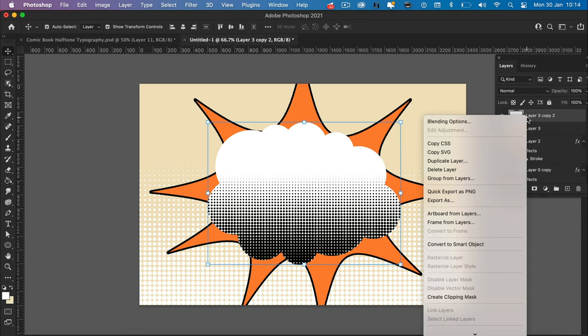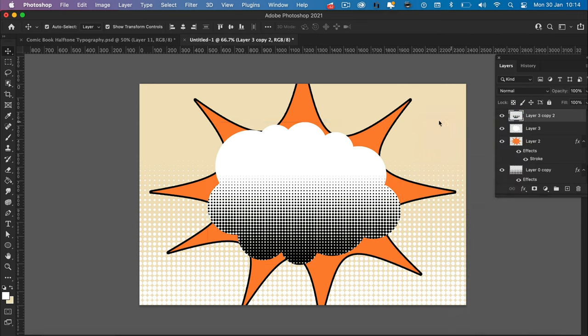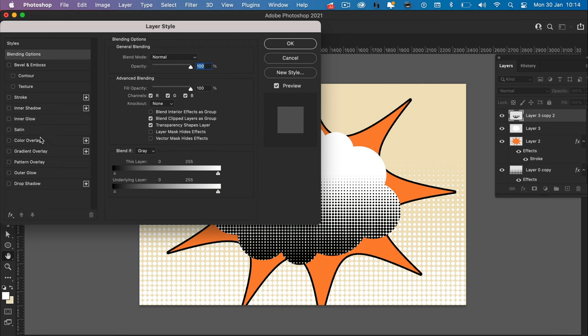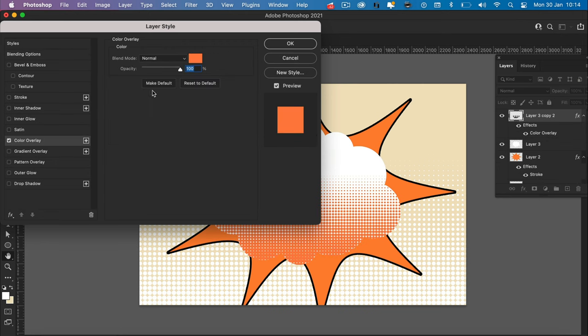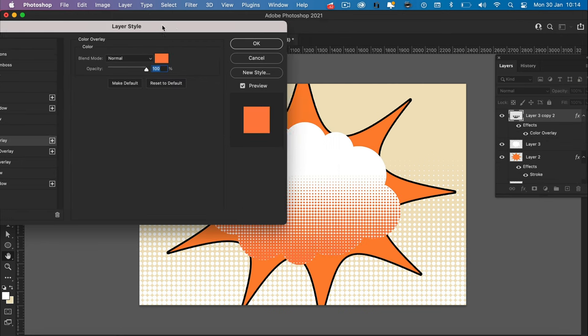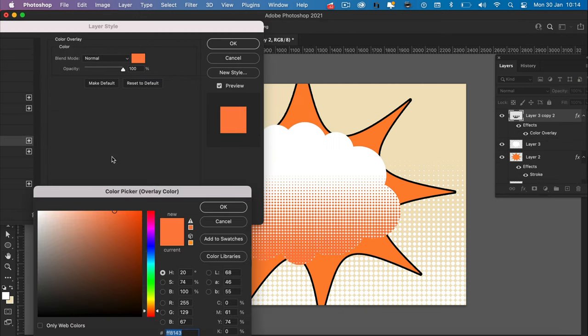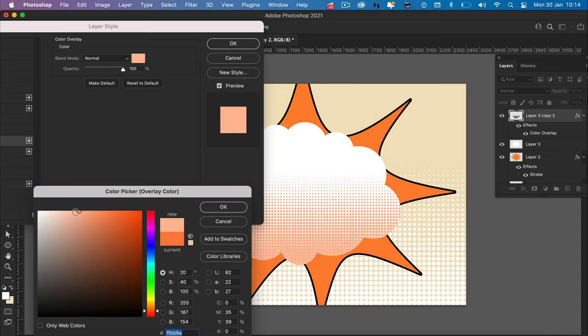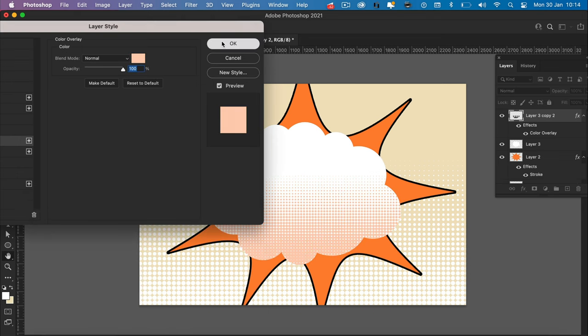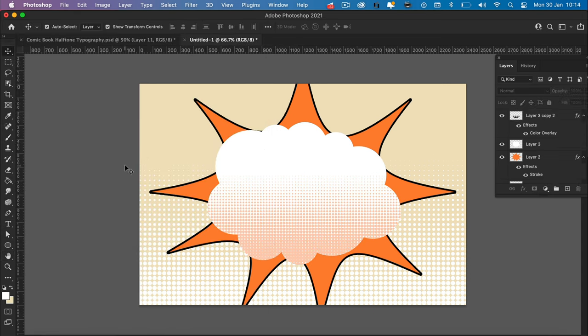Right. If we now right click on that layer, blending options, and we're going to change the color of those circles. Looking for quite a pale orange color. Perfect. That looks good.